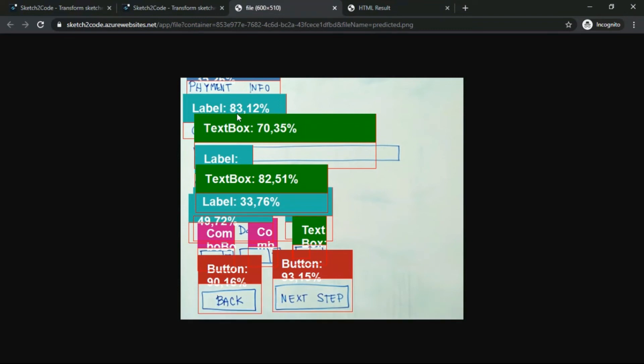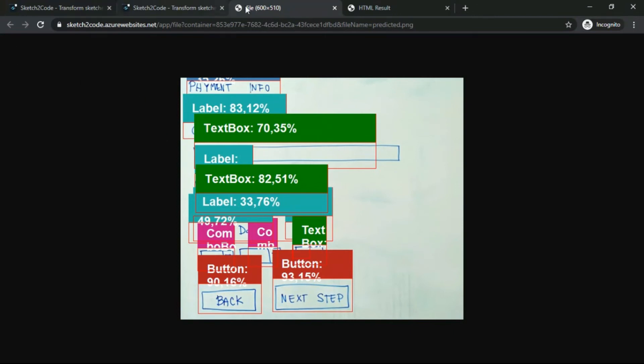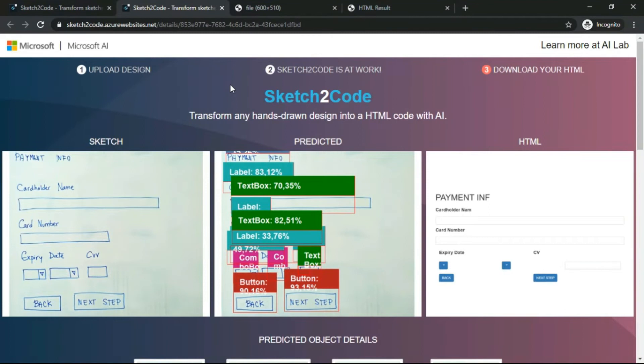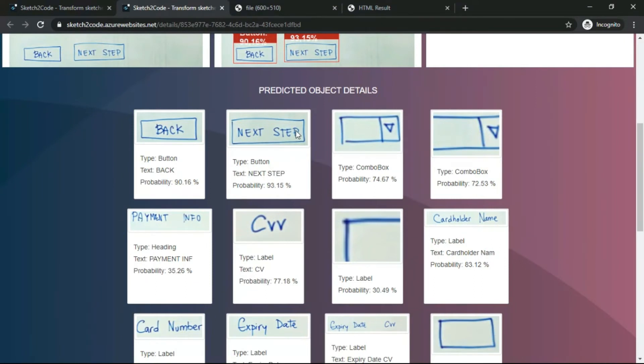If you want to see how this design is working, see here. That payment info you can see in a complete different thing. It is showing the confidence level - what type of confidence level it is having on this label, text box, and all that.